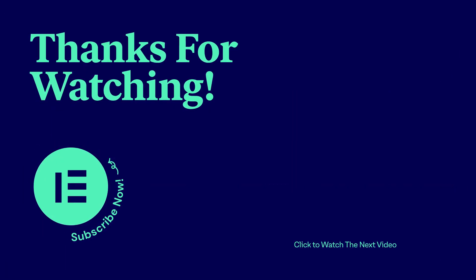As always, don't forget to subscribe to our YouTube channel for more tips and tutorials. Ciao for now!